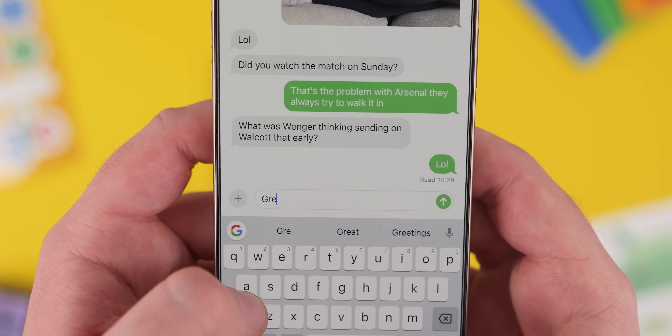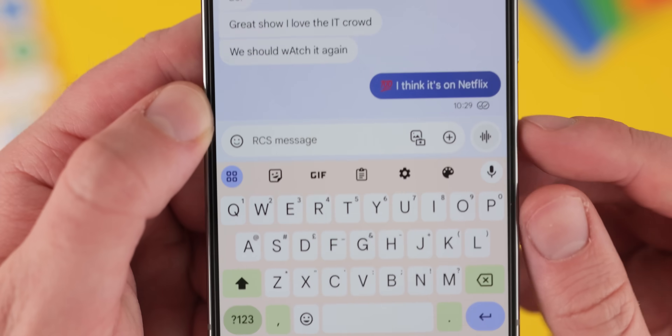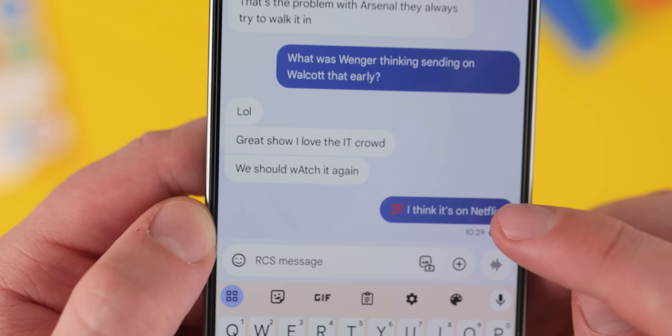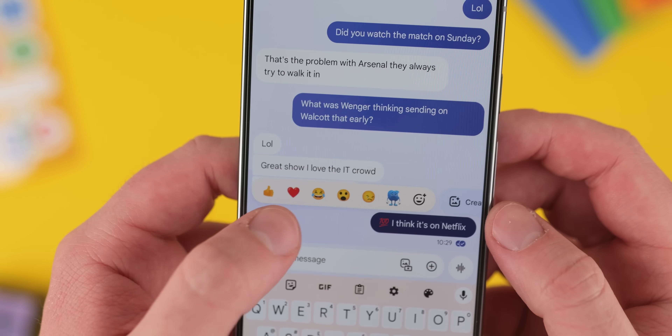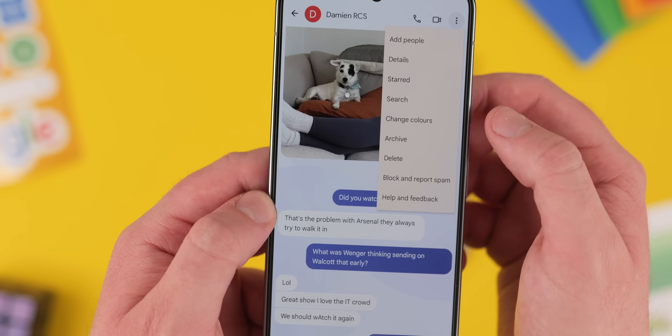Android uses a colour-filled double tick or check mark to confirm that a message has been opened and read. Read receipts can also be considered pretty intrusive and can make some people feel pressured into responding quickly. If you prefer not to be notified when your messages are read, or don't want others to see them, you can disable read receipts in your settings.